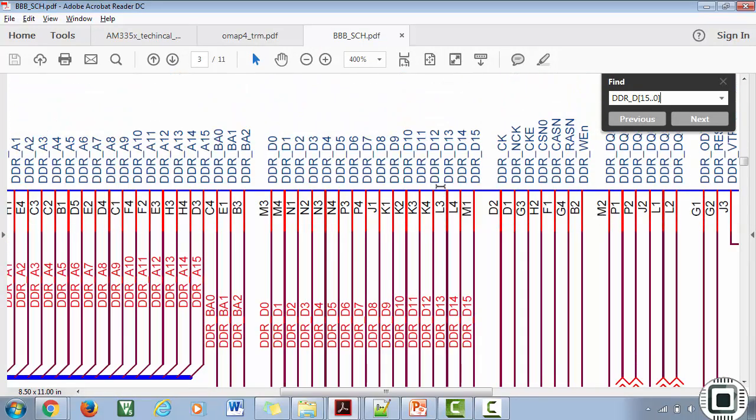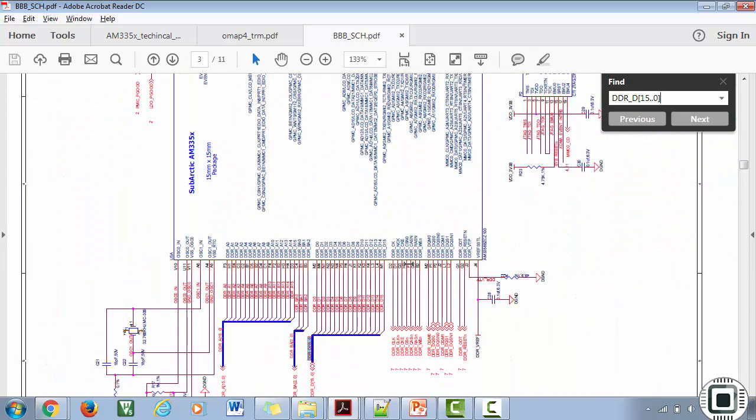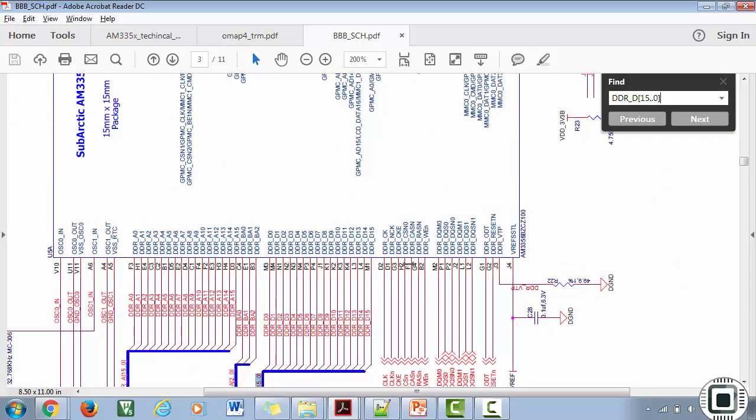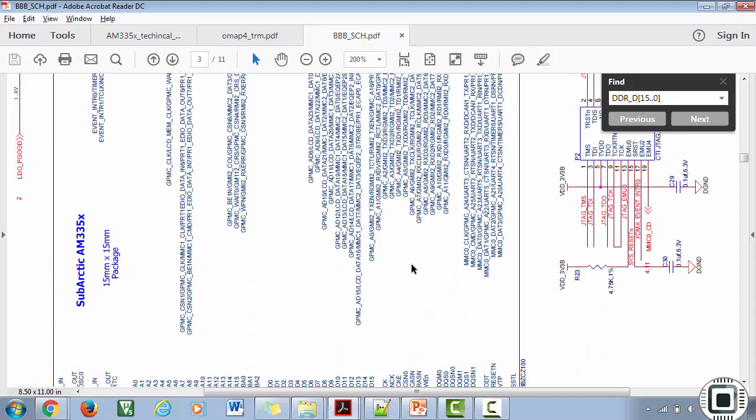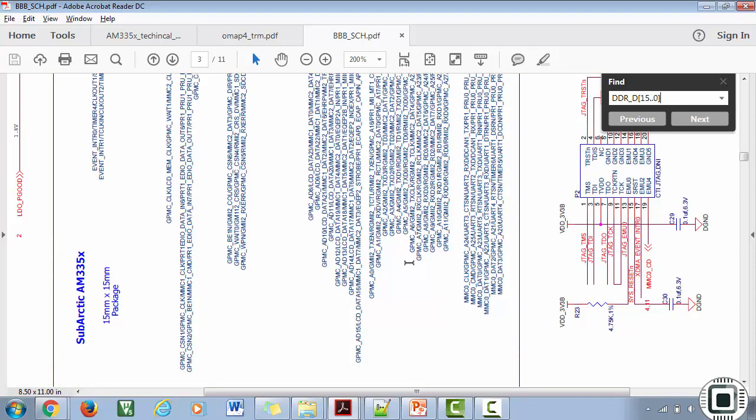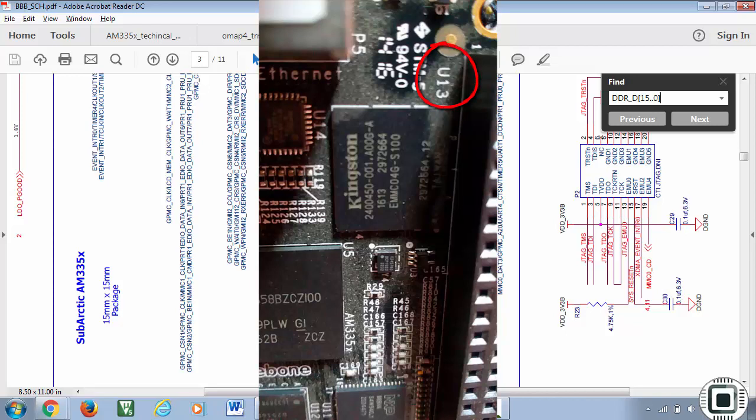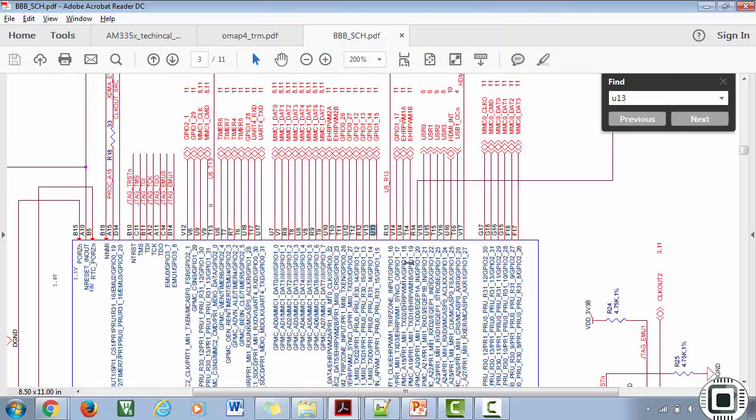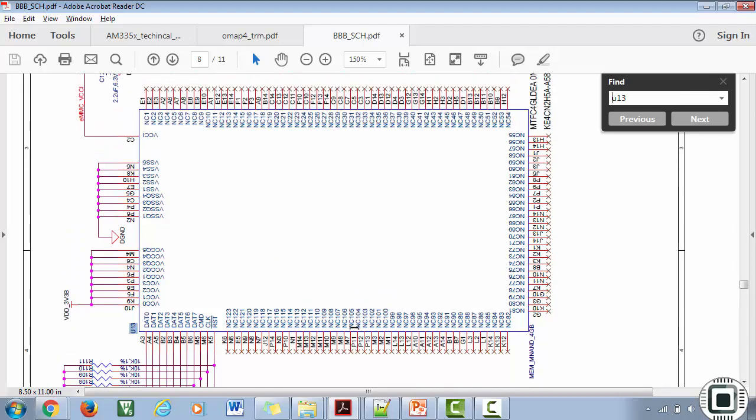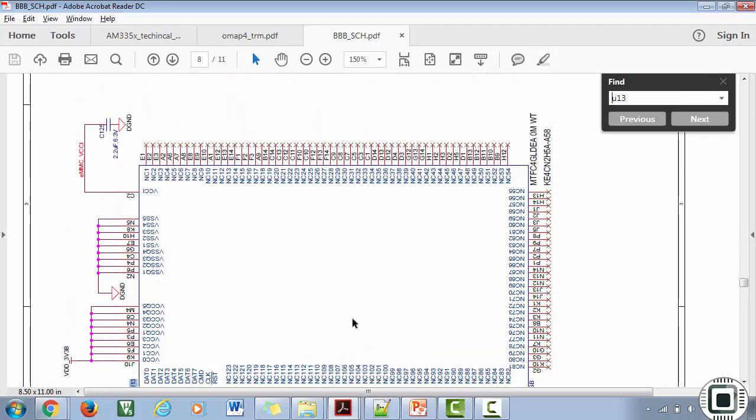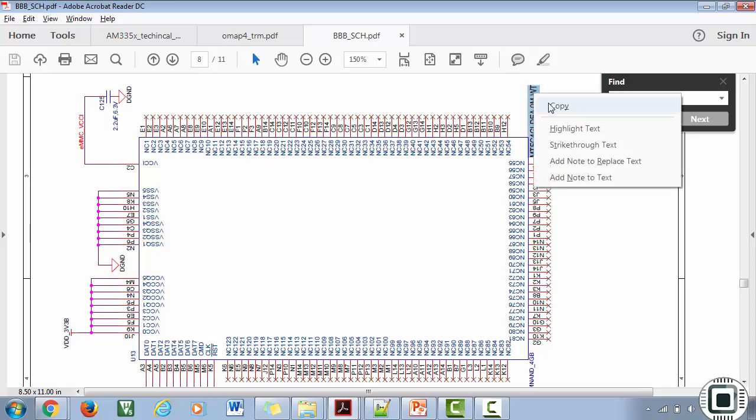For further information, you have to go through this section of the TRM to understand more. Now let's find out how the eMMC memory is connected to the SoC. The eMMC component number on the BeagleBone Black hardware is U13.